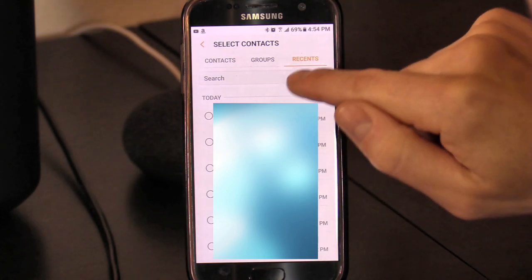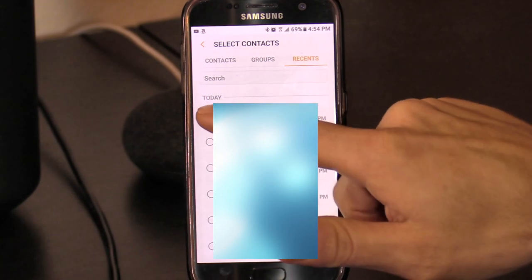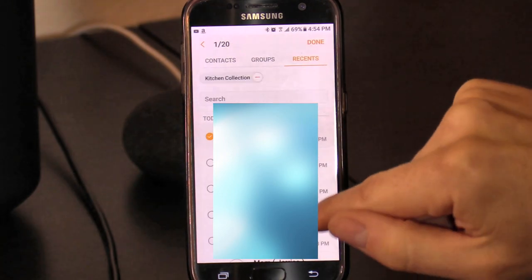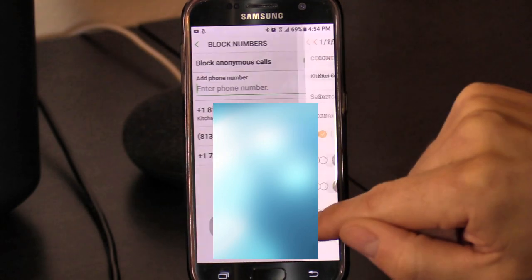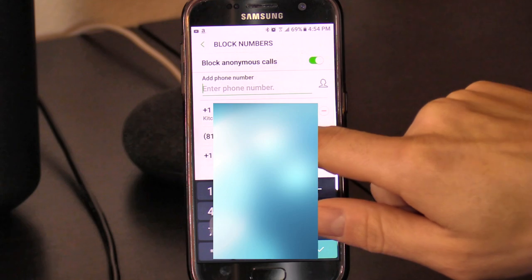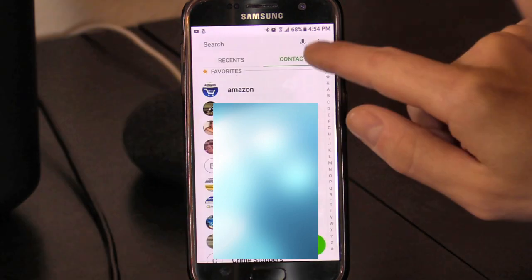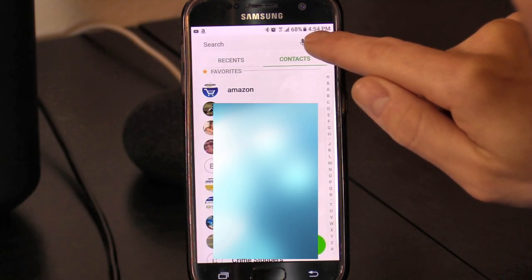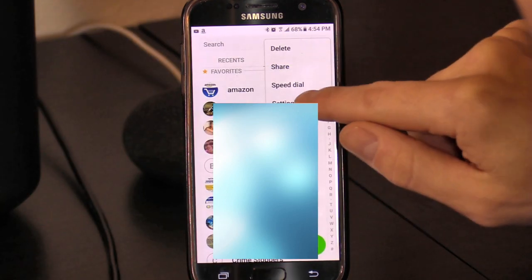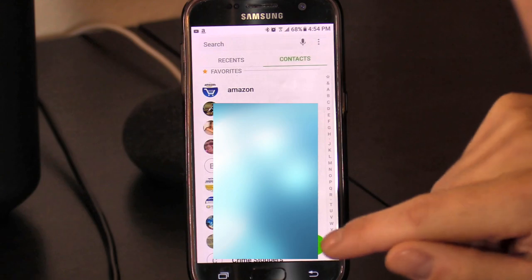If you just got a recent spam call, you can click on Recent, select their number, hit Done, and that number will be blocked.